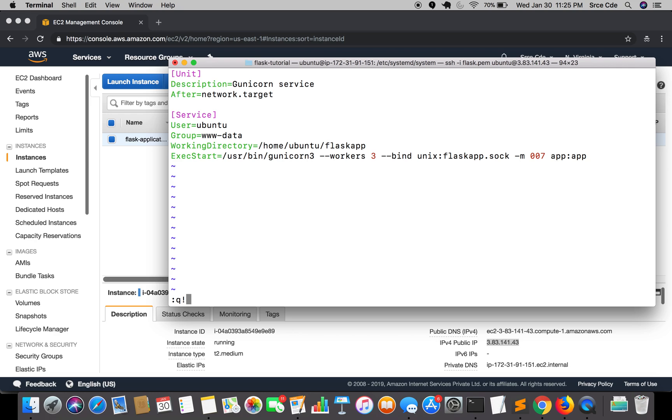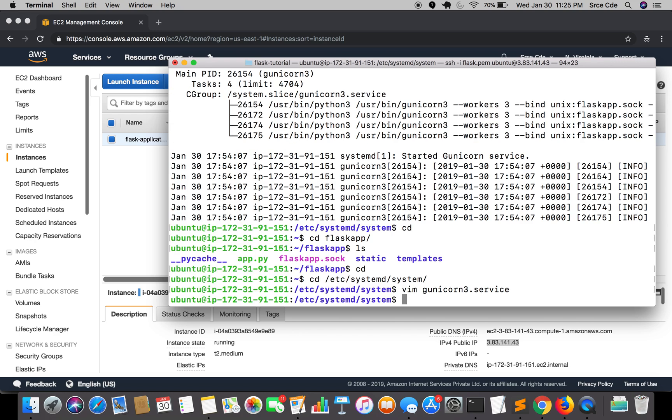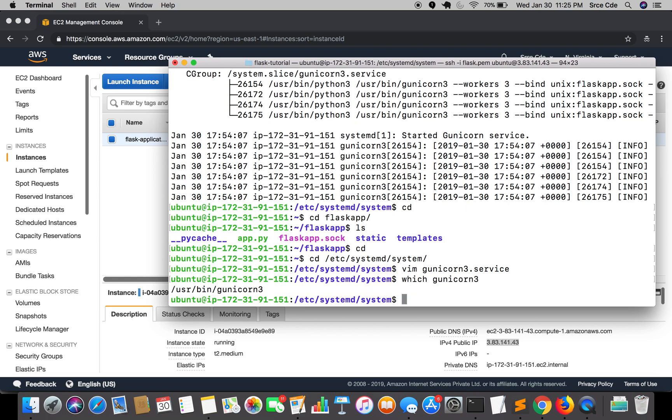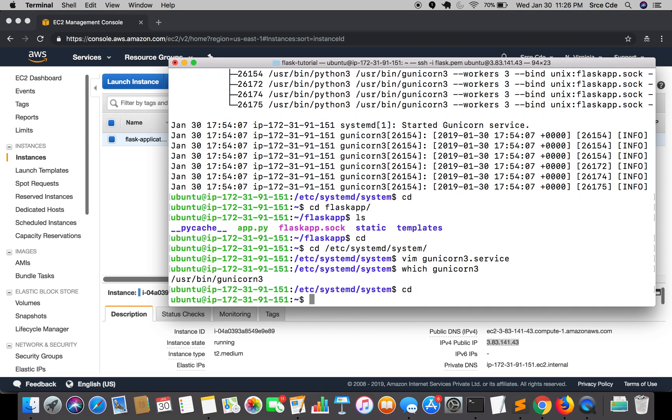In my case I have not created any virtual environment. How did I know that I need to provide this path? You can do 'which gunicorn3' and it will give you the absolute path of the gunicorn3 command. That's why I specified /usr/bin/gunicorn3. Let's get back to our project directory.